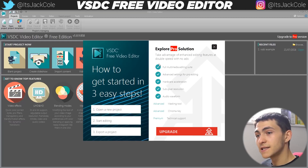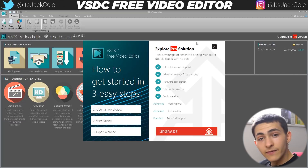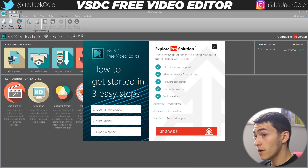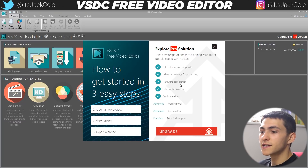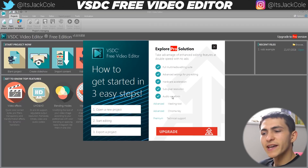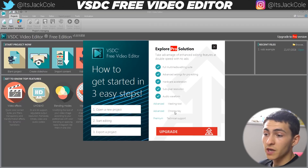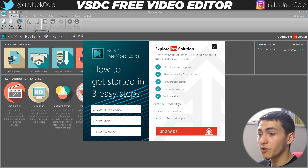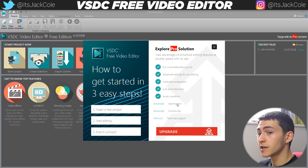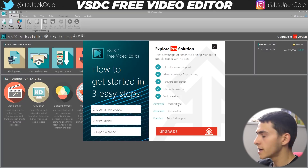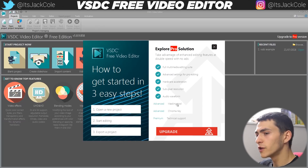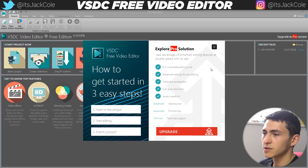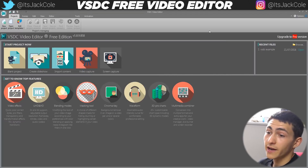Go ahead and download VSDC free video editing software — link in the description below. When you load it up, this is going to be the first screen that you're greeted with. Now, there is a pro version of it, but as you can see here, it only comes with a couple of extra features, which are more advanced stuff like chroma key for green screens and a masking tool to do some cool masking effects. But overall, the actual free video editing software itself has no watermark, none of that. It is a fully functional free video editing software without upgrading. But if you do want to upgrade, it's like 20 bucks. Anyways, we can exit out of that.